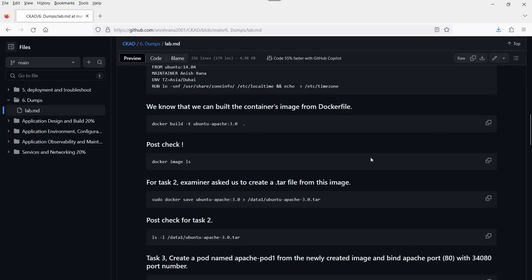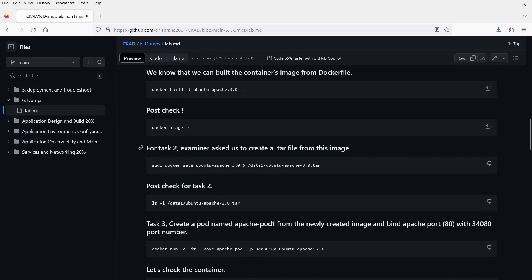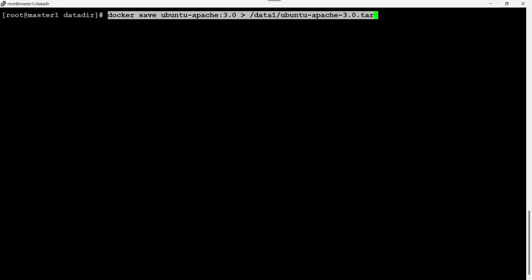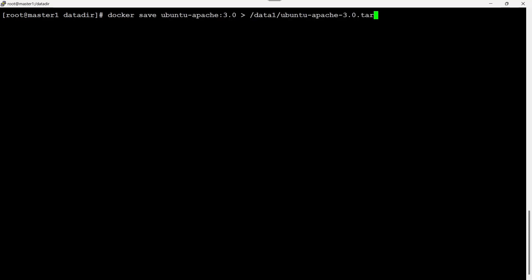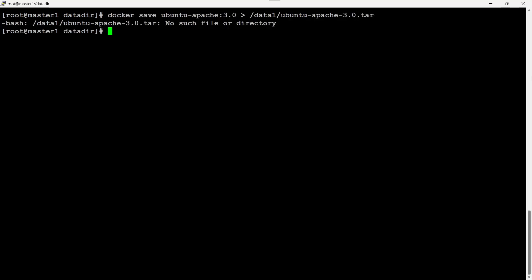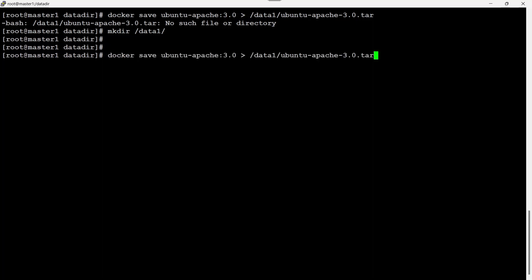Clear the window. The examiner asked us to create a .tar file from this image. We can use the docker save command. I am already in the root prompt, so I'm not using sudo. In the exam, if you observe a dollar prompt, then you can use sudo if it gives error messages. It says the directory was not created, but I will update that. Now executing the command again — it is completed.